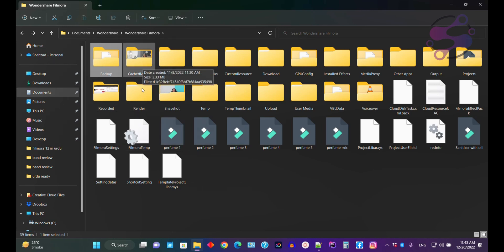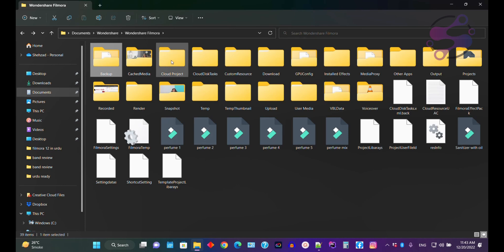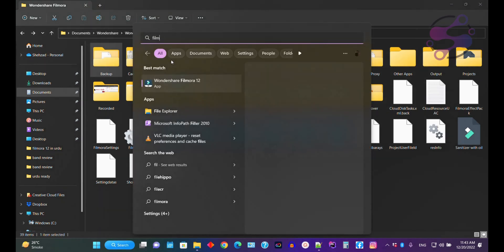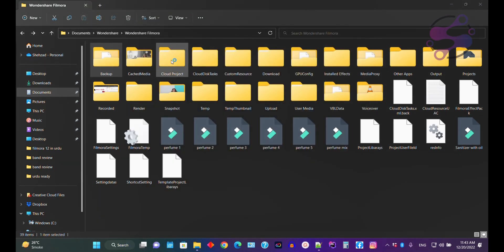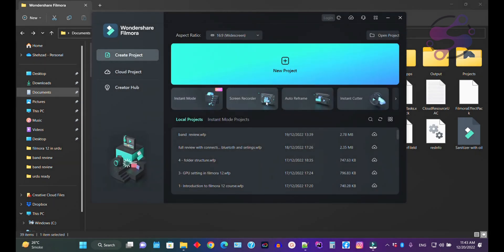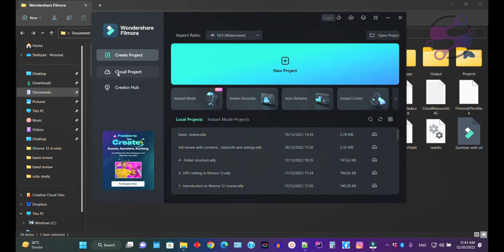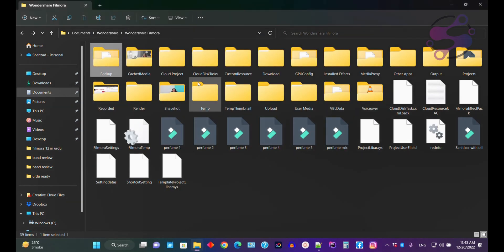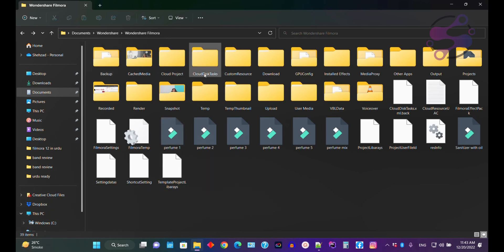If you go to the Cache folder, Filmora 12 uses the cache for your media and for the cloud. Let's suppose you are working on Filmora and using the Filmora 12 cloud to upload or download content — as you can see, there is an upload and a download folder. Filmora 12 keeps all those project cache files here.